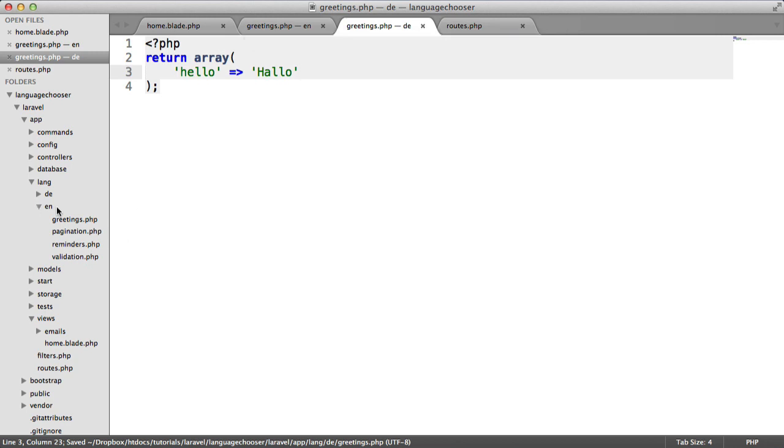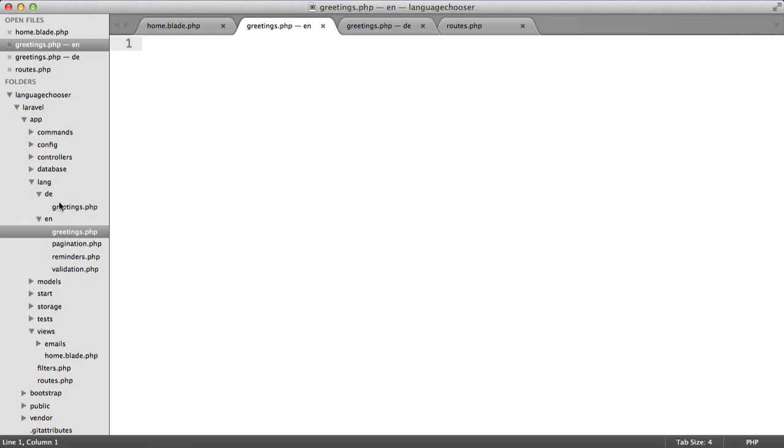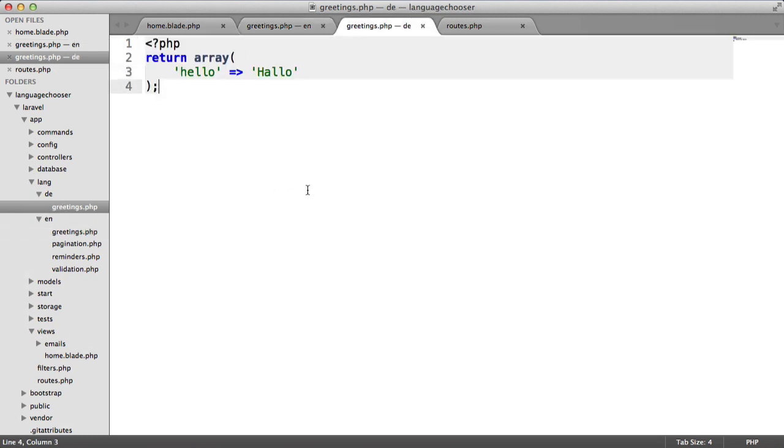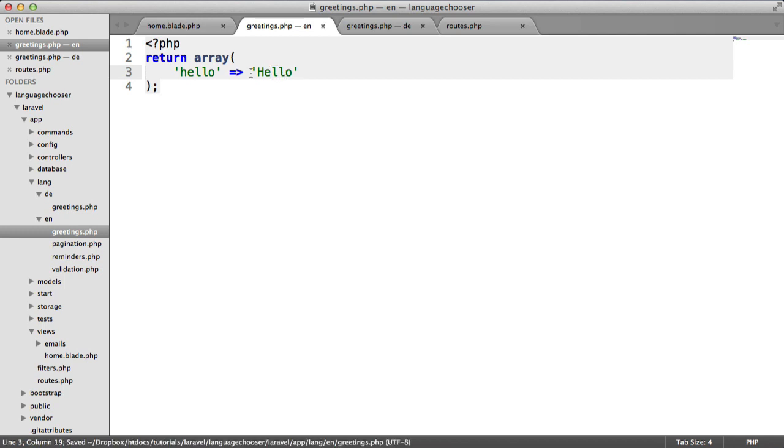In English this is going to be, if we just copy and paste this, hello.